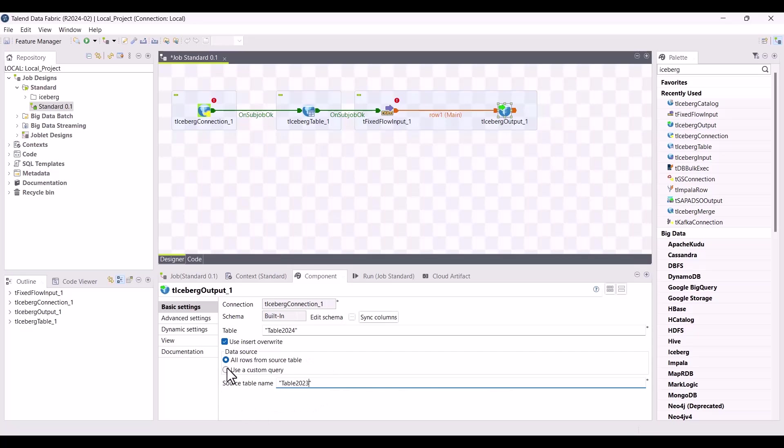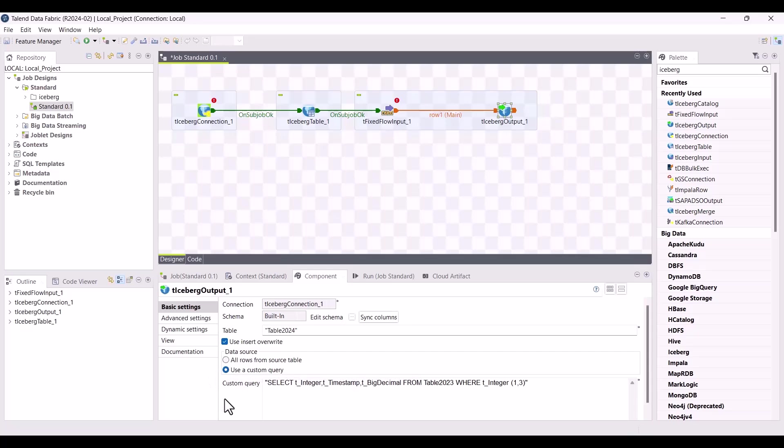Or you can choose to replace data in an iceberg table with the result of a custom query using the custom query option.